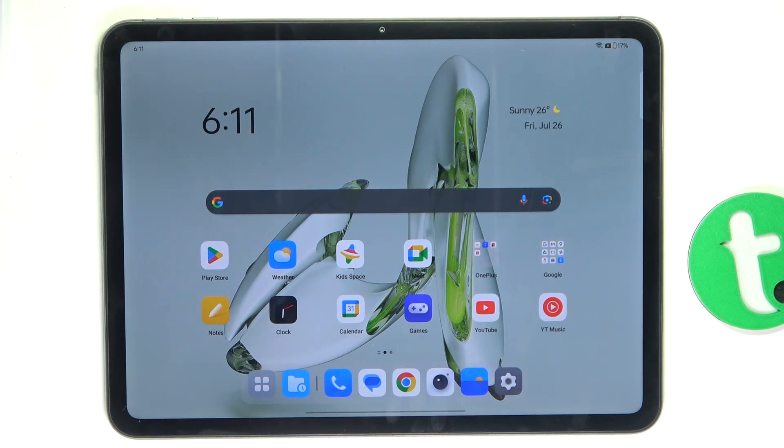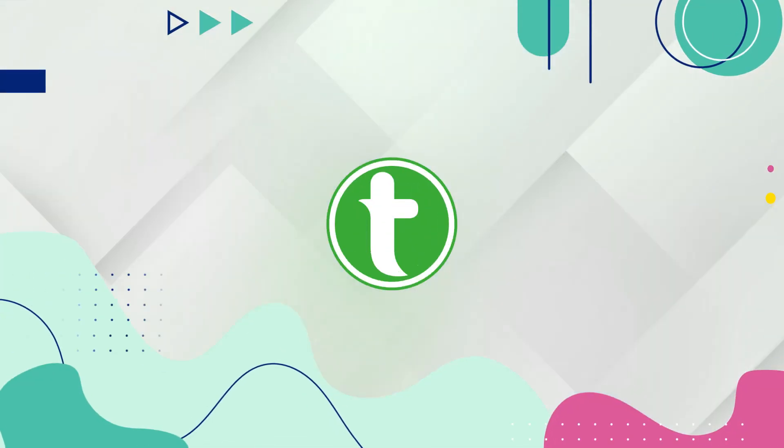Hey guys, today I'm going to show you how to look for items using Google Lens on OnePlus Pad Go.